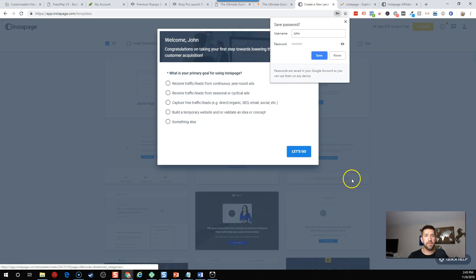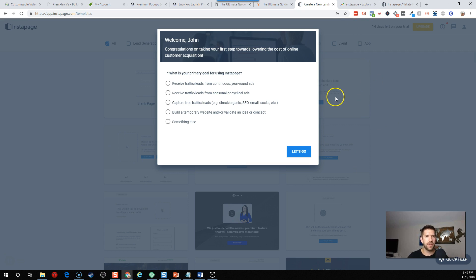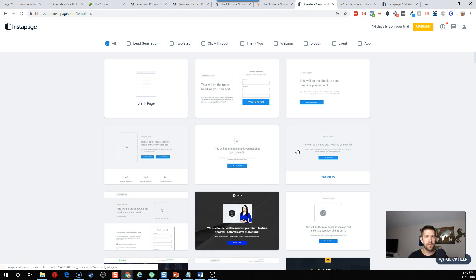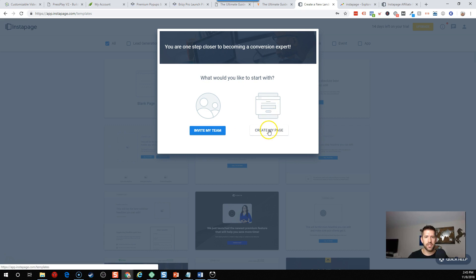After just signing up, putting in my email and clicking a few buttons to accept their terms and conditions, I am here on the dashboard. It says, congratulations on taking your first step towards lowering your cost of online customer acquisition. They ask you what your goal is. Let's say capture free traffic from direct organic SEO email. Conversion expert. What would you like to start with? Invite my team or create my page. Let's create a page.